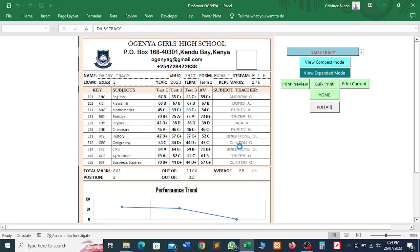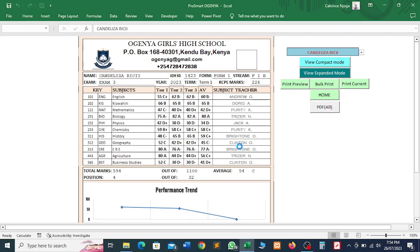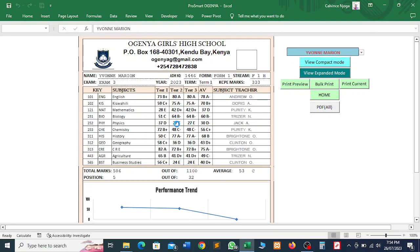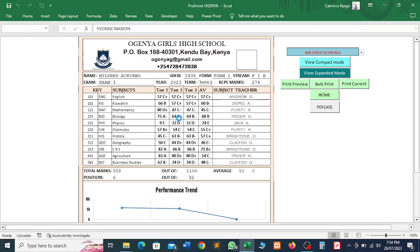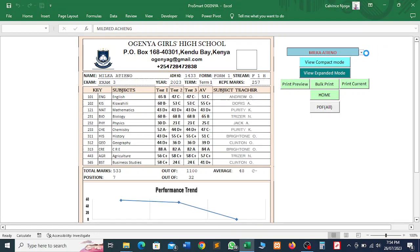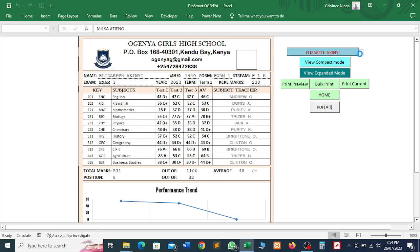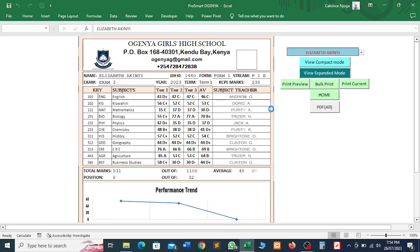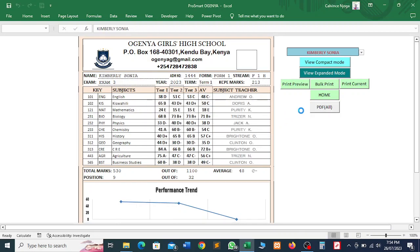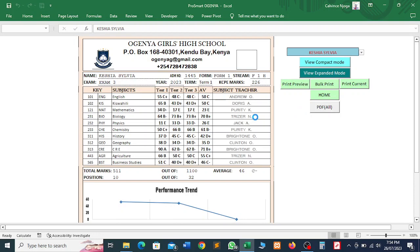Each student will have his or her report card named according to their names. The printing is continuing — you can see these names are changing here, and the performance details of that particular student are also being captured on the template. That will continue just within a short while until all the reports are printed. You can see how fast it is — the files are being saved as PDF and each file is named according to the name of that particular student.